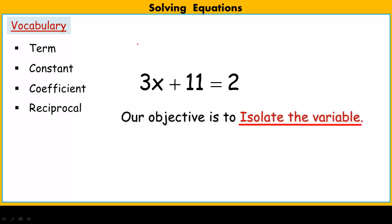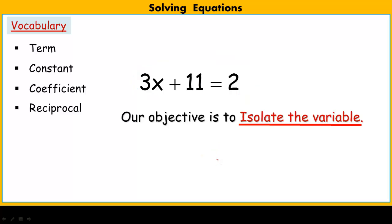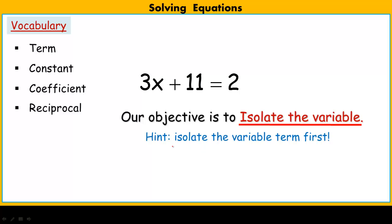Our objective when we're solving equations is to isolate the variable — isolating means get the variable alone. We want to get rid of everything on the same side as the variable and move it to the other side. If I get x alone, whatever number is on the other side is the value of the variable that makes the equation true. Our first order of business is getting the variable term alone first.